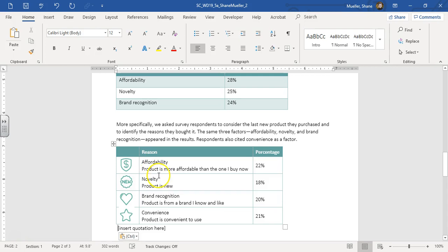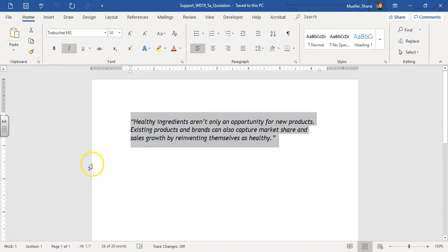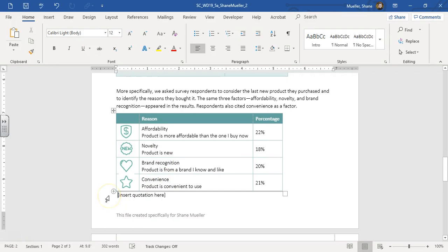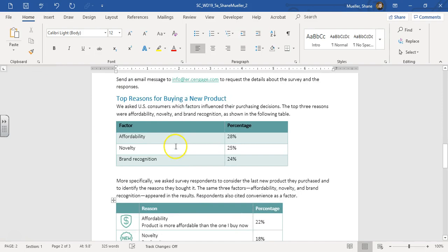Now it says insert a quotation. Go to the quotation support file, select the text from the quotation, and copy it. Come back to the document to where it says 'insert quotation here', and paste using Keep Source Formatting. We've got our quotation in there.